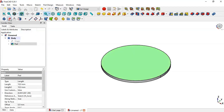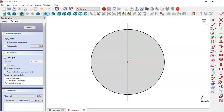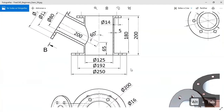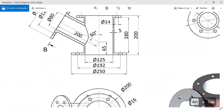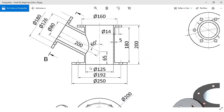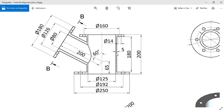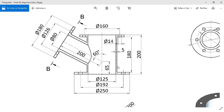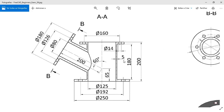The next step is to select this face and create a new sketch. In this sketch we will create this cylinder — the one with a diameter of 125 for the wall. The diameter of this cylinder will be 185, and the pad will be 108.